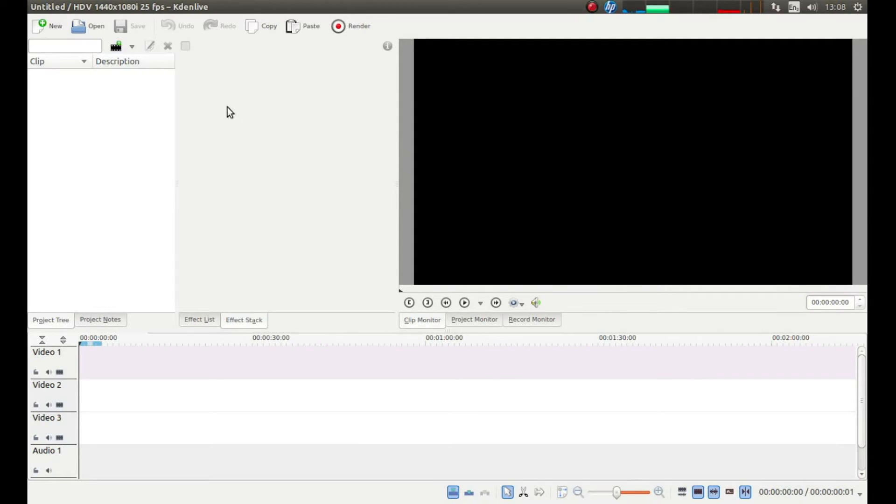Before opening Kdenlive I recommend that you save the images that you want to use in a separate folder.